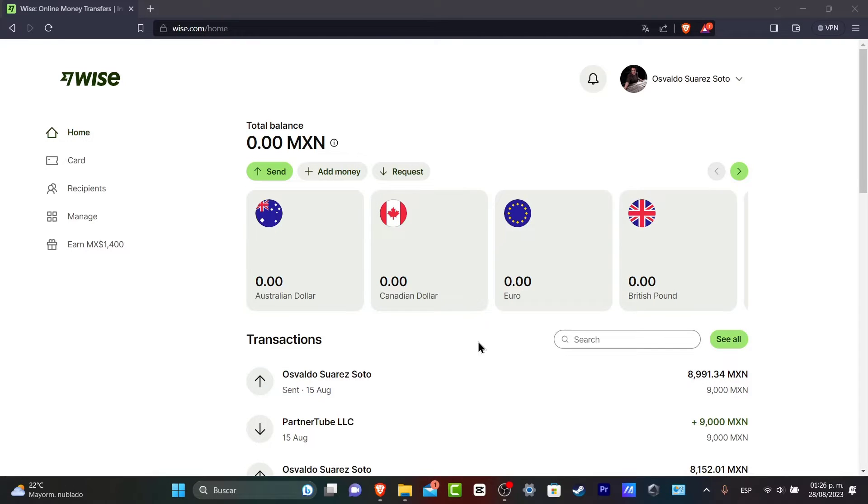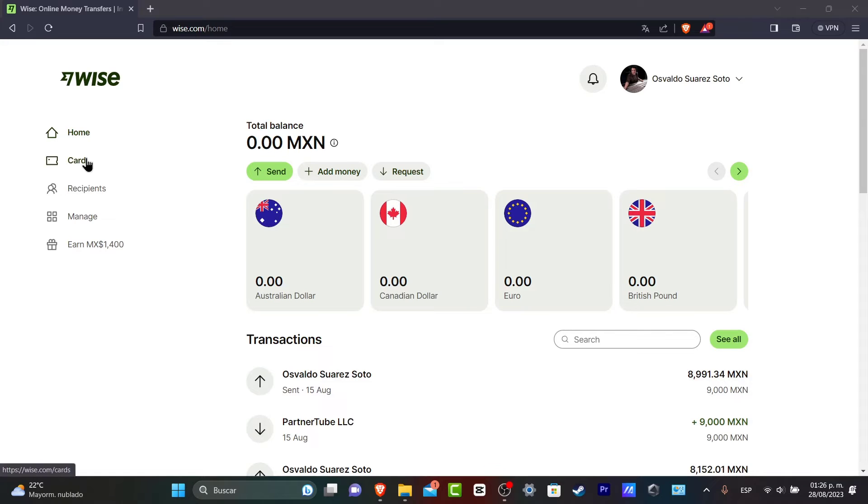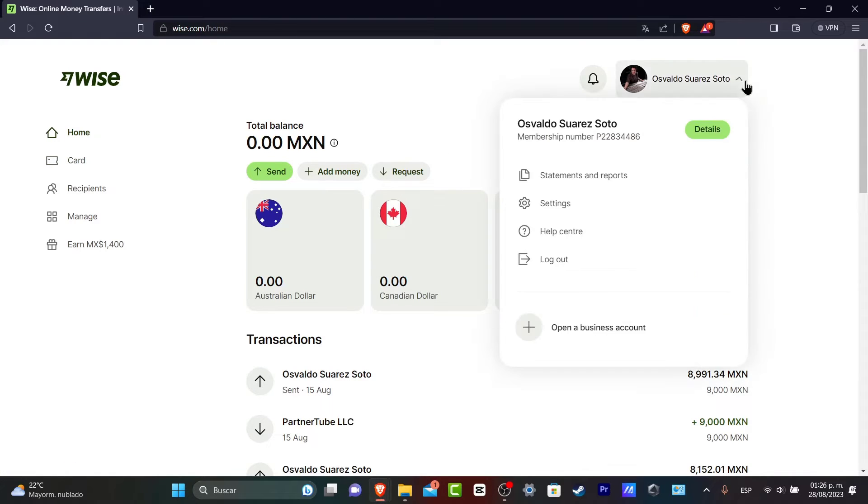Once you are here in the home section, whether this is an old account or a new account, you always want to go directly into card in the left part. You can always go into the upper side where you have your own account and go directly into your settings.